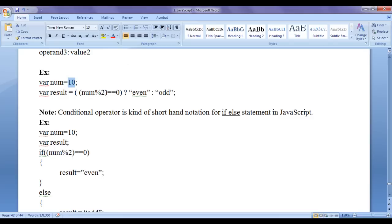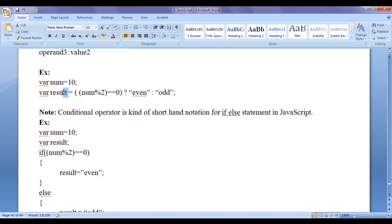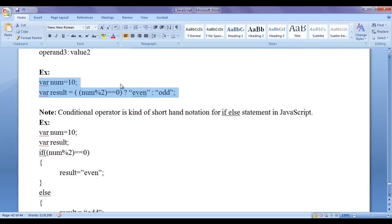Since num is 10, 10 mod 2 evaluates to zero, and zero equal to zero evaluates to true. As this condition is evaluating to true, the string 'even' is going to be stored in result, and we can display the result on the screen to tell the user whether the given number is even or odd.